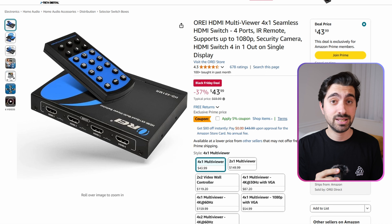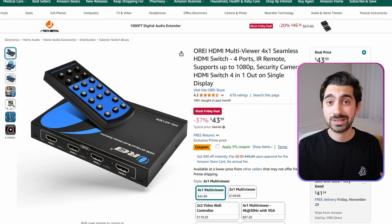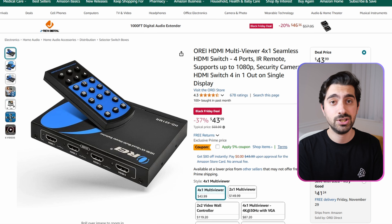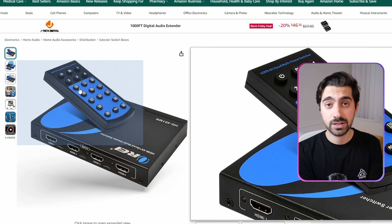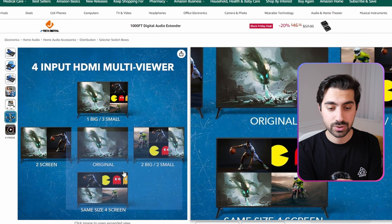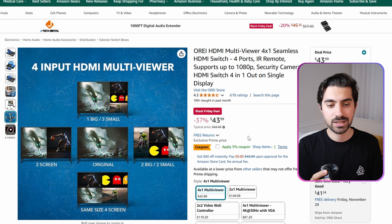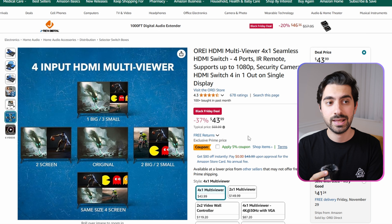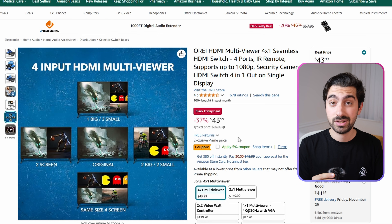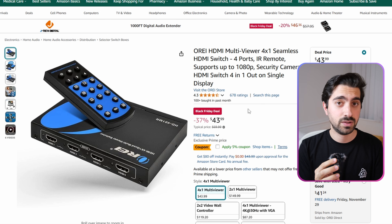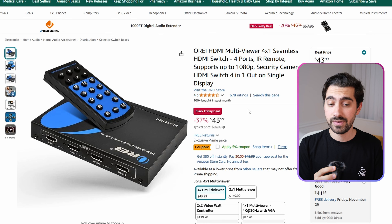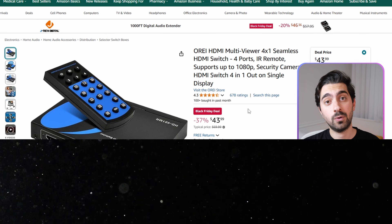My last HDMI switch recommendation is from a brand called Array. This switch caught my attention with its picture-in-picture feature. By pressing various buttons on the included remote, you can change the orientation of the HDMI inputs. This is extremely useful if, for example, you have a security camera and a TV and want to watch them together. This product will suit a very limited number of people, which reflects its listing price of $70 — going for $44 during Black Friday.